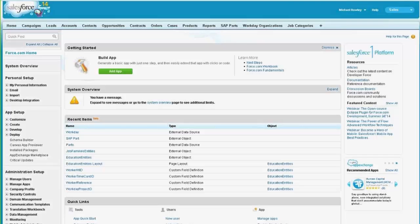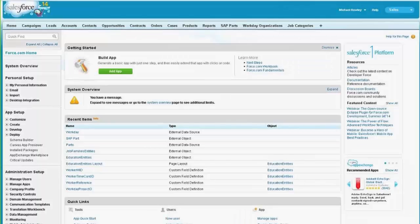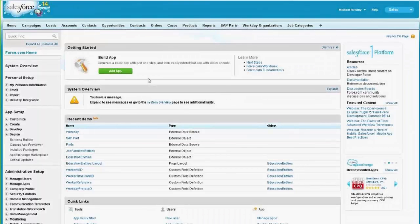Hi, I'm Michael Rowley, and I'm going to show how Informatica Cloud's OData provider can be leveraged as an external data source in Salesforce.